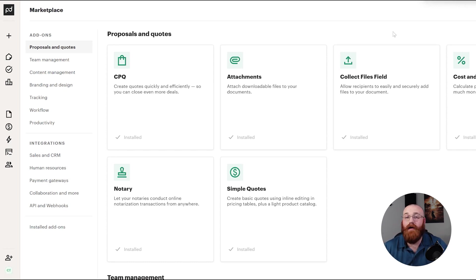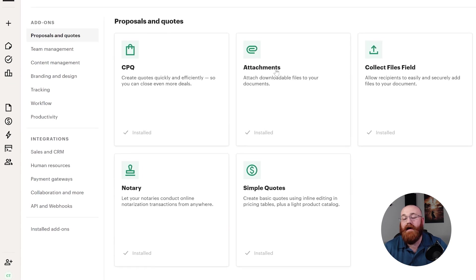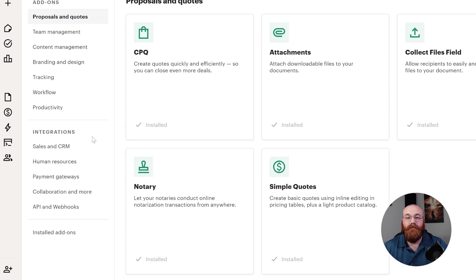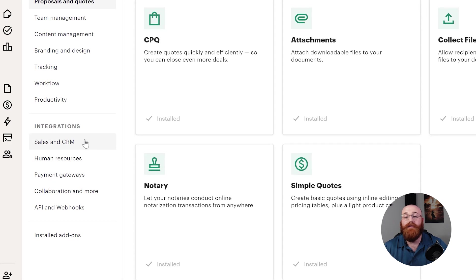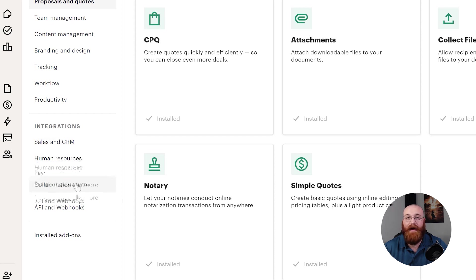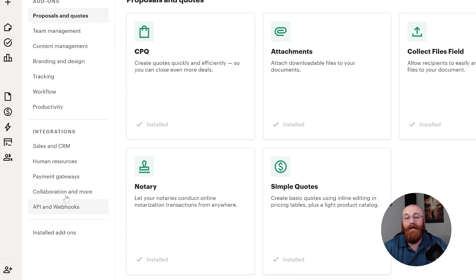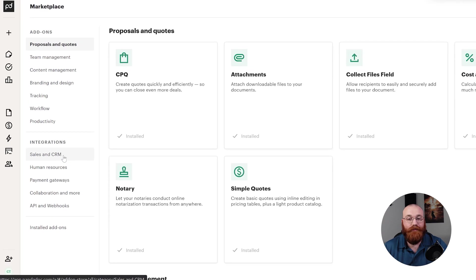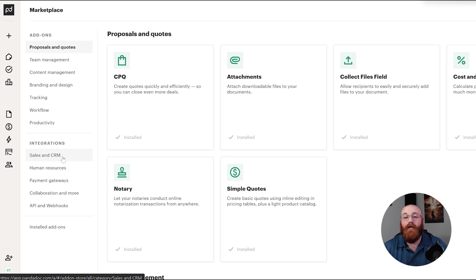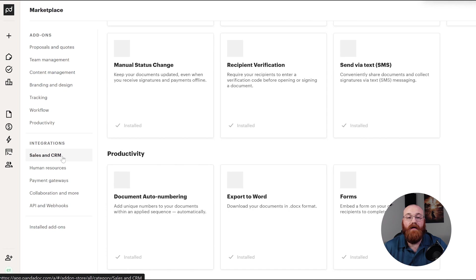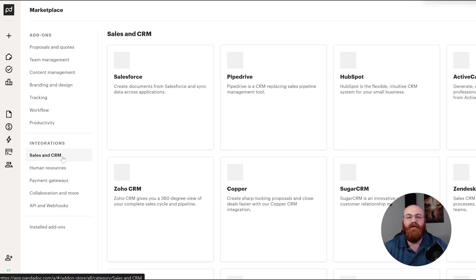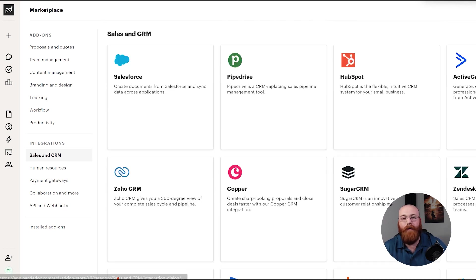In the Marketplace page, scroll down to the Integration section where you'll find various categories of platforms that PandaDoc can integrate with. These categories include sales and CRM, human resources, payment gateways, collaboration and more, and API and webhooks. Each category offers a range of platforms when you can connect with PandaDoc. For this demonstration, let's focus on the sales and CRM category.